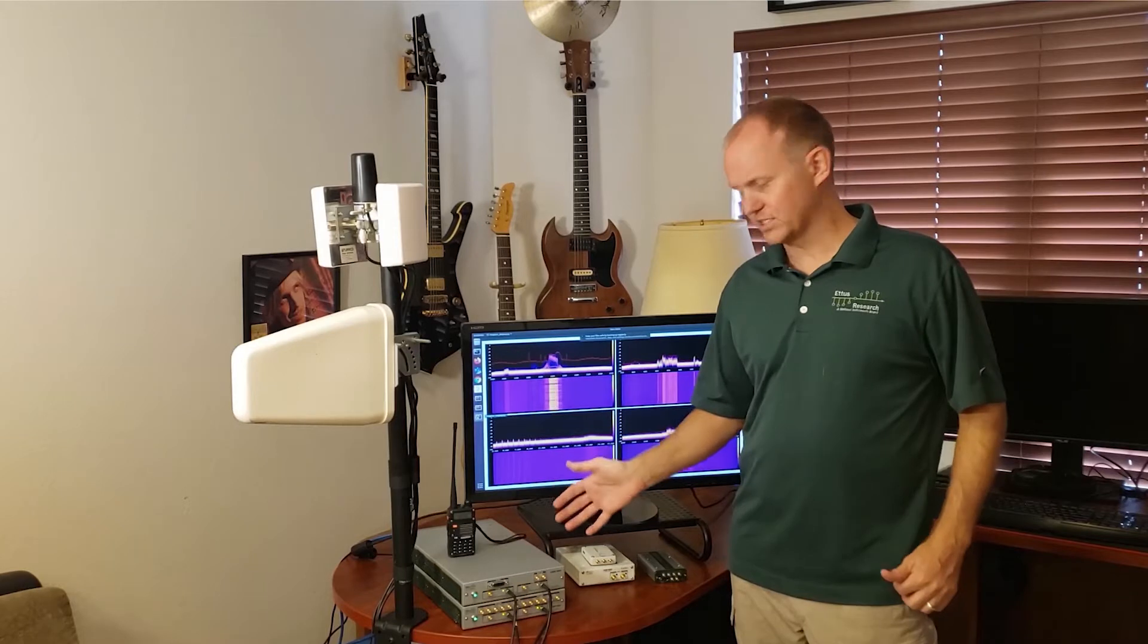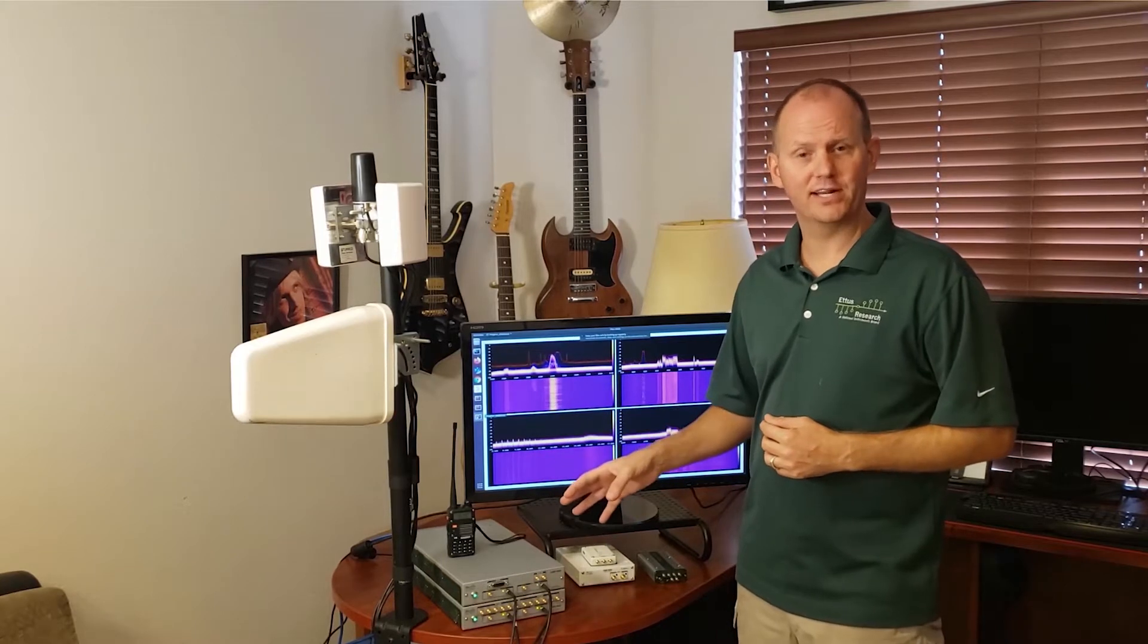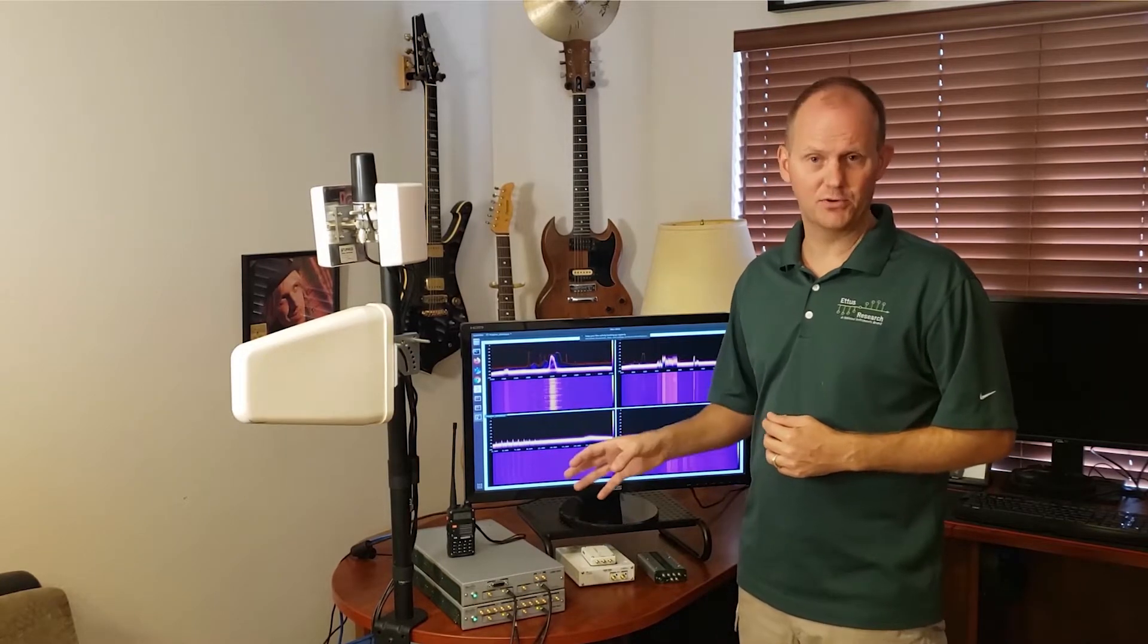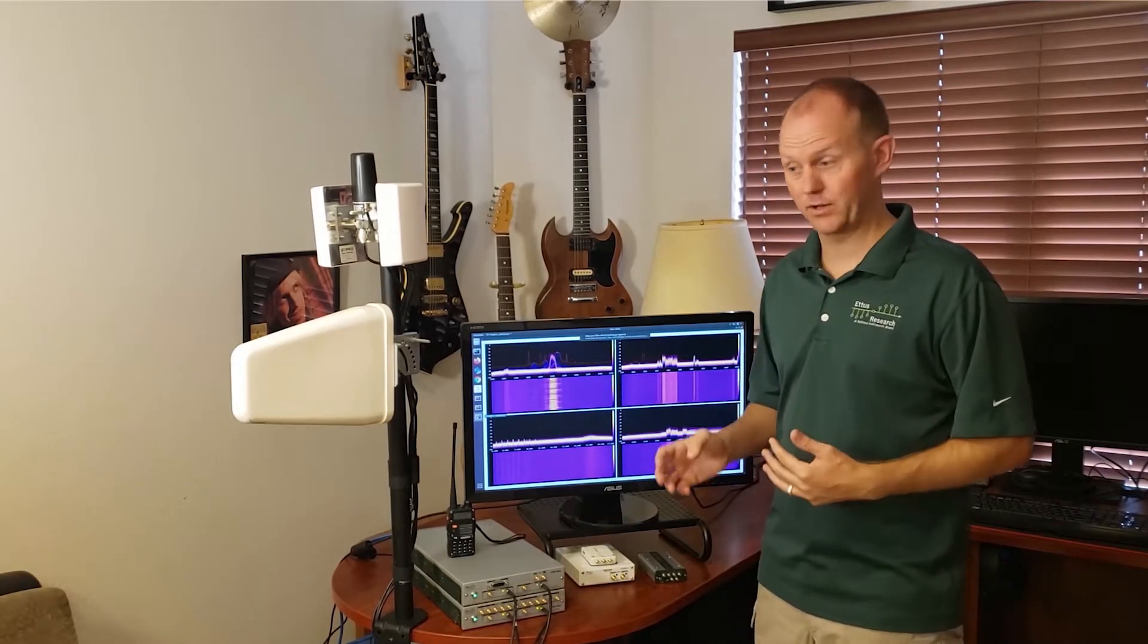This is a relatively new radio for us. It's on the higher end side and has two channels in, two channels out at 250 mega samples per second per channel.